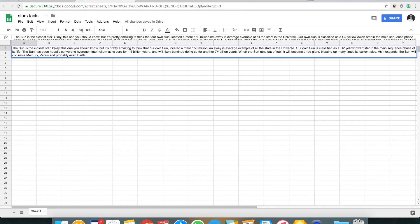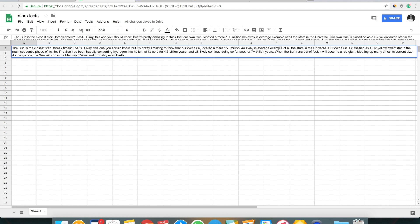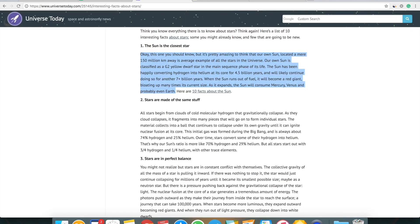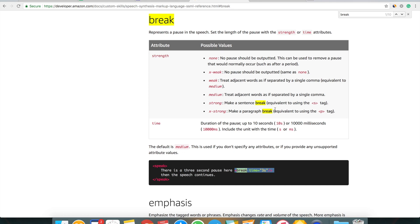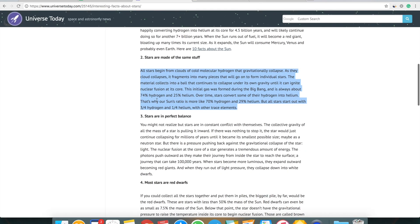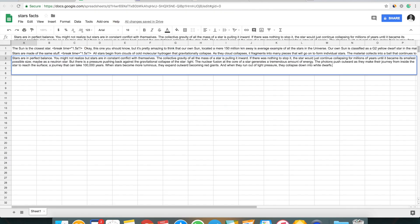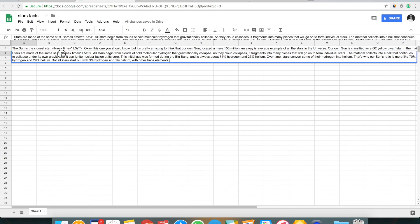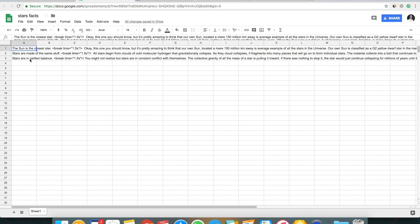The break SSML tag adds a pause of a configurable number of seconds — one, two, three, or ten. For this skill, a good break time would be 1.5 seconds. I'll add a couple more facts to test how it works, and put a break time after each one so every piece of content sounds neat. For example: 'Stars are in perfect balance' — I didn't know that! Now we have our content ready: three facts with break tags between them.